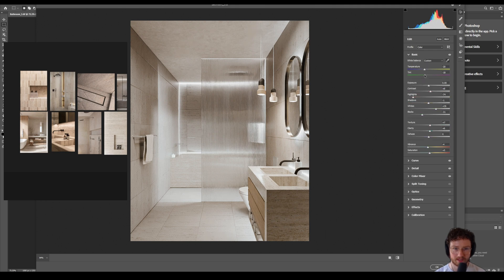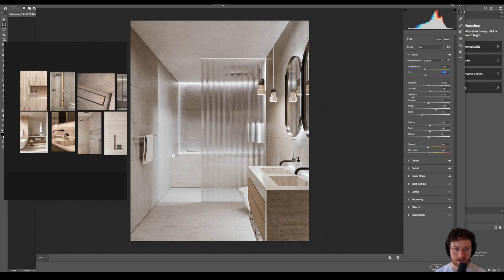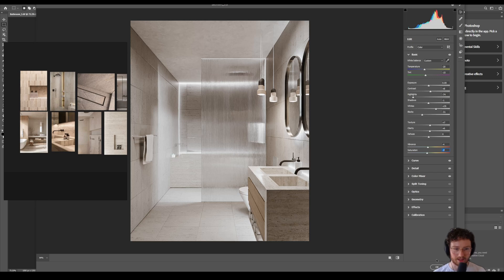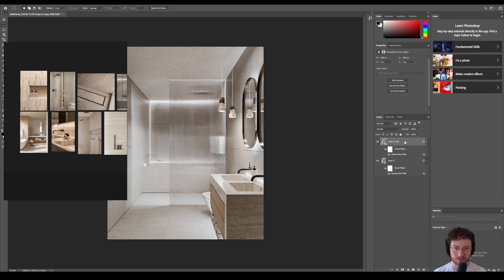Let's just adjust the tint ever so slightly, get rid of a little bit of that green, and maybe we can just adjust the saturation a little bit too. So I think honestly, I think I'm really happy about where this is.